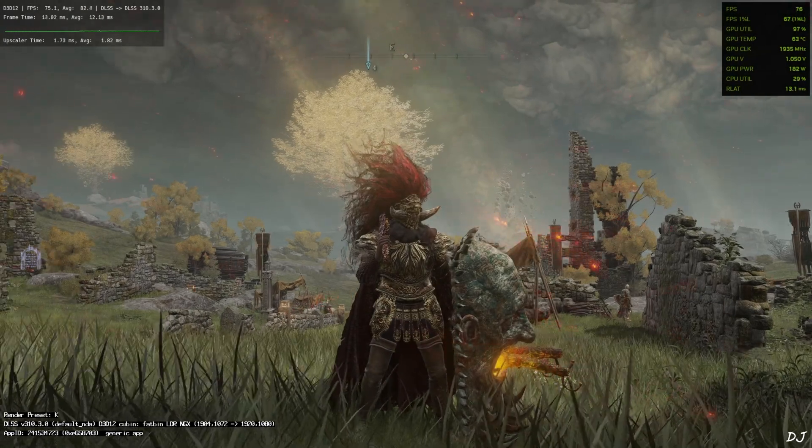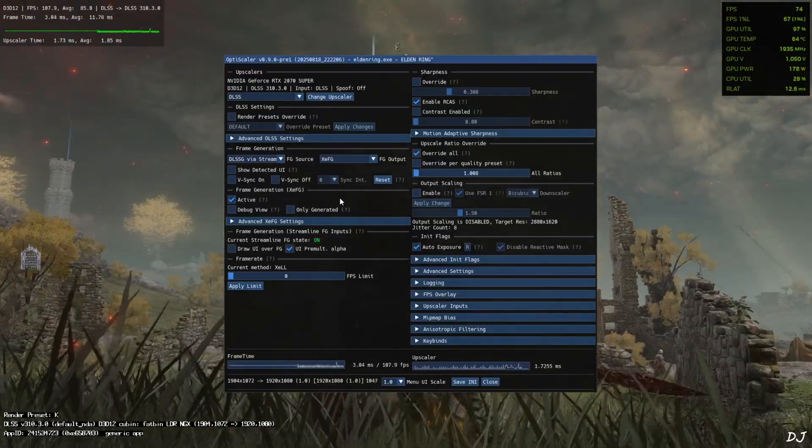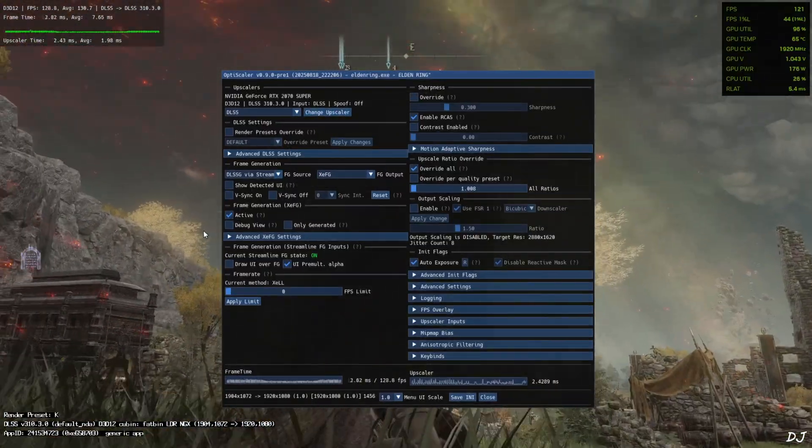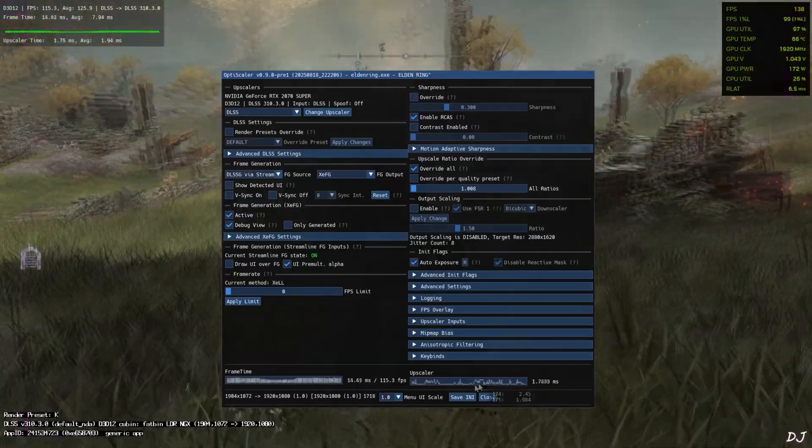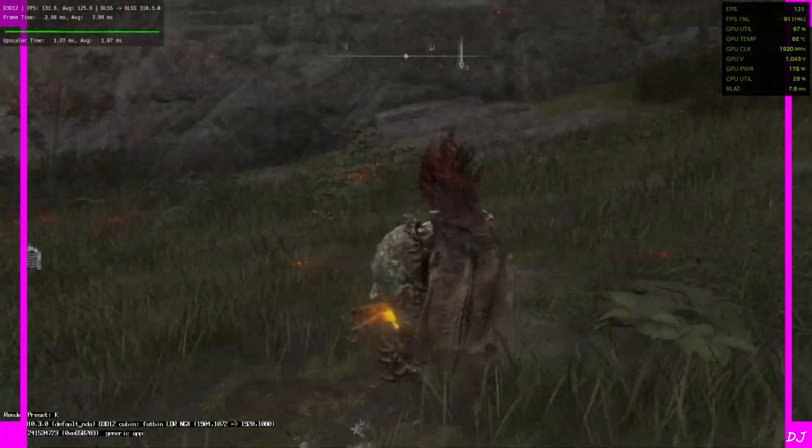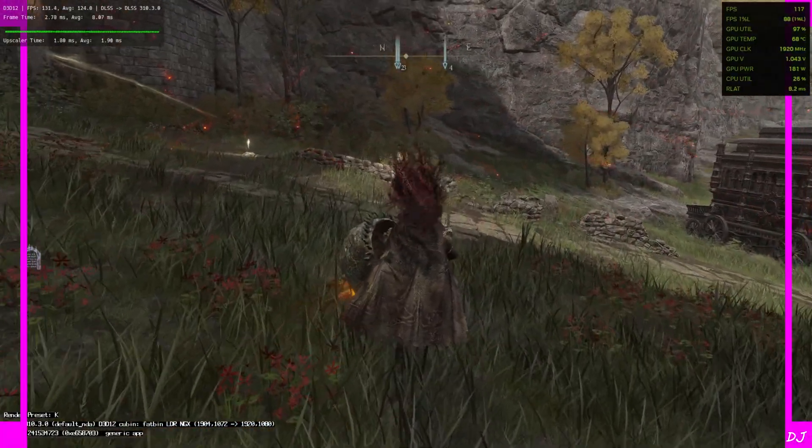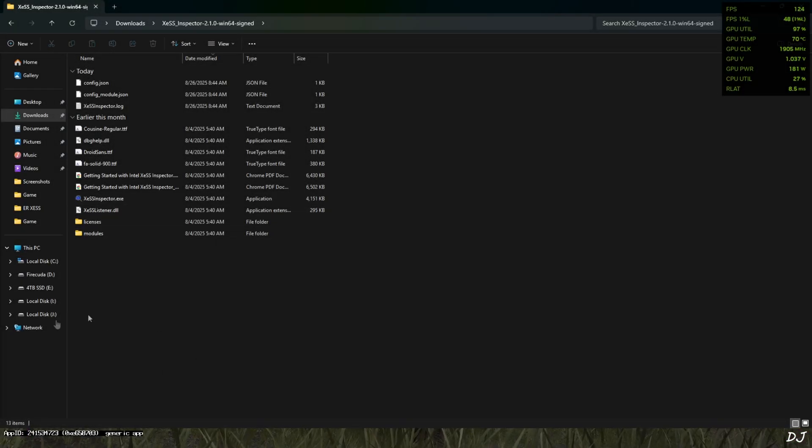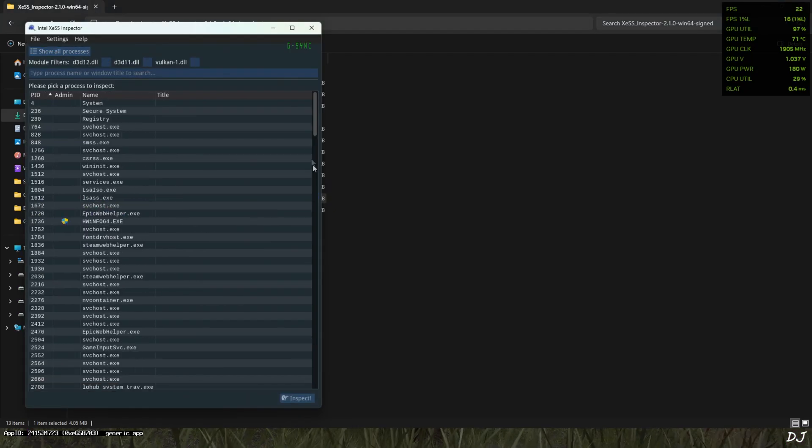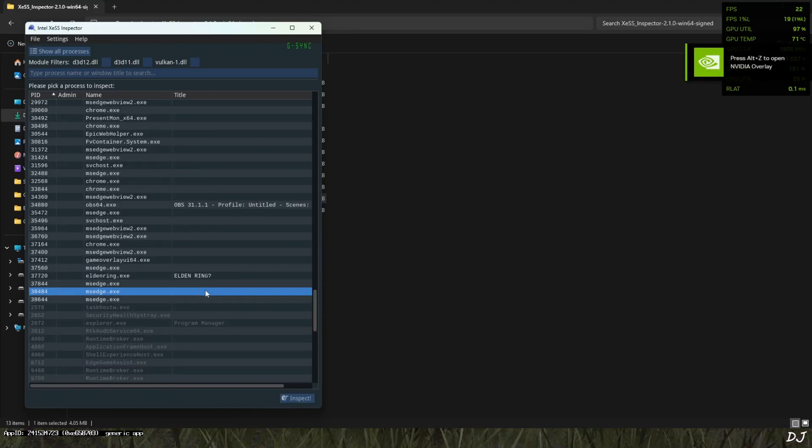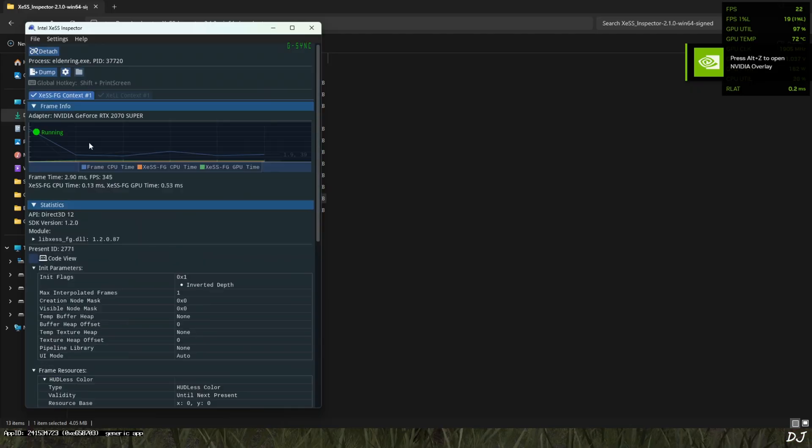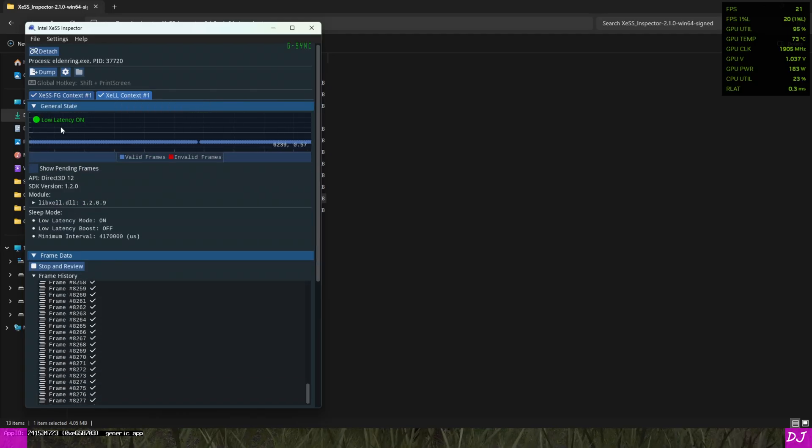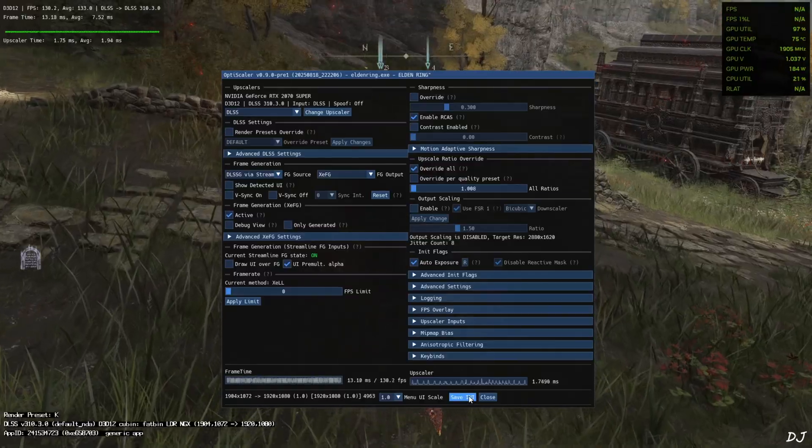We are in. Open OptiScaler mod menu. Check this setting active under frame generation XEFG. Now check out OptiScaler frame time graph. Yeah, it's thick. This means XeSS frame gen is working. Check the debug view. You will see these purple sidebars. They are flickering. If XeSS frame generation is not working, these sidebars won't appear at all. I'll use Intel's inspector app to verify the status of XeSS features. Just run XeSS inspector app. Click on show all processes. Look for Elden Ring, the game which is running in the background. Entering question mark, double click. XeSS frame gen context running. XELL context. Low latency mode, it's on. Generating valid frame. See. Back to the game. Just disable debug view. Save INI, close.